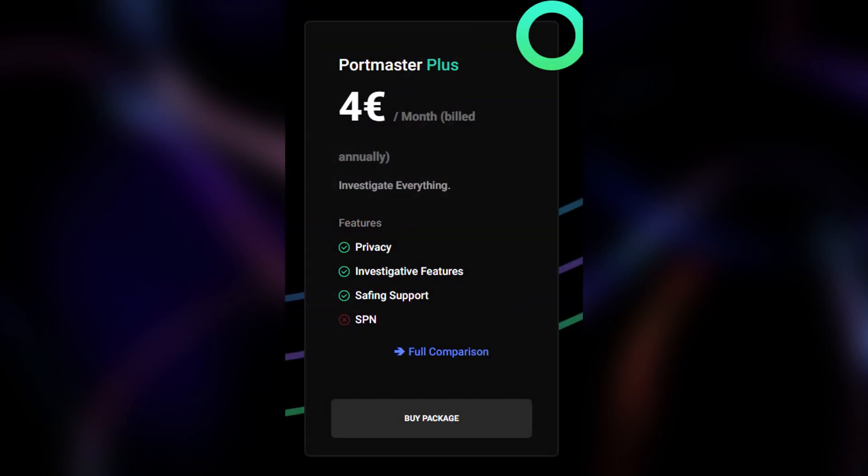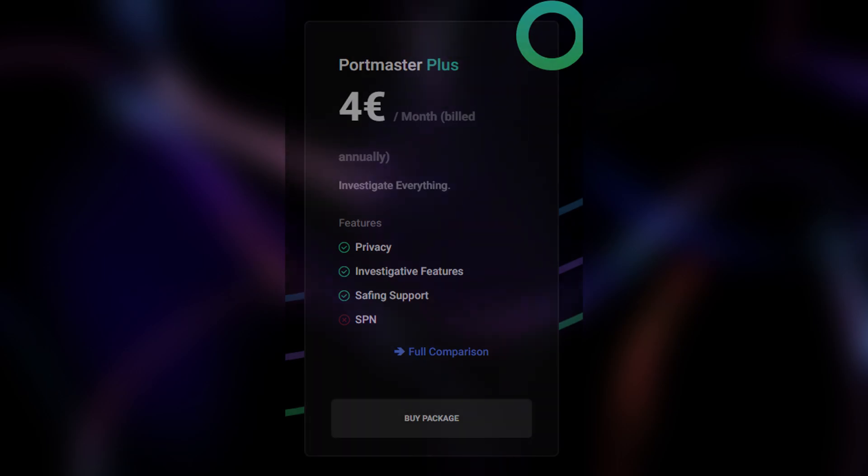Portmaster Plus. For €4 a month, users get all free features plus advanced investigative features and support.